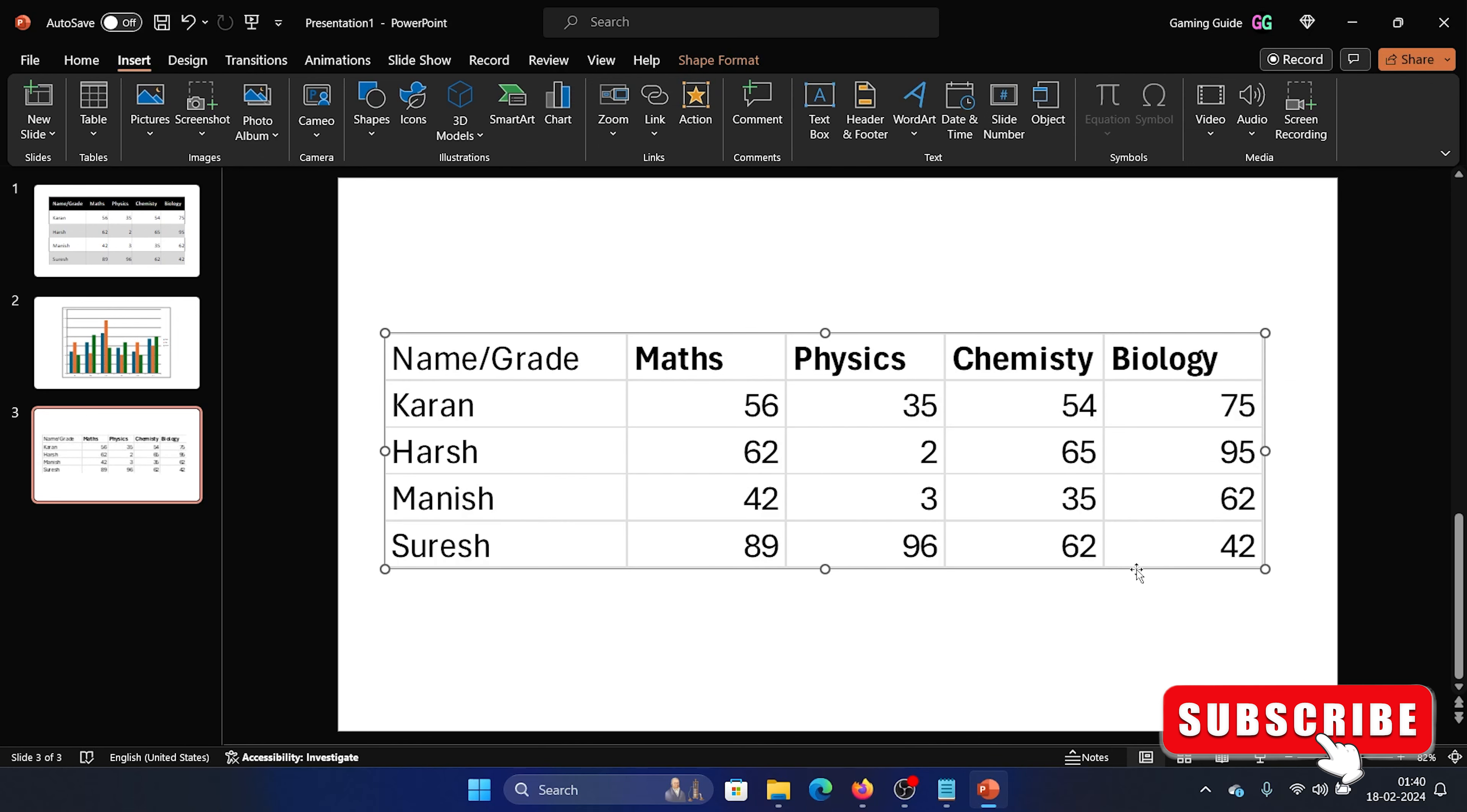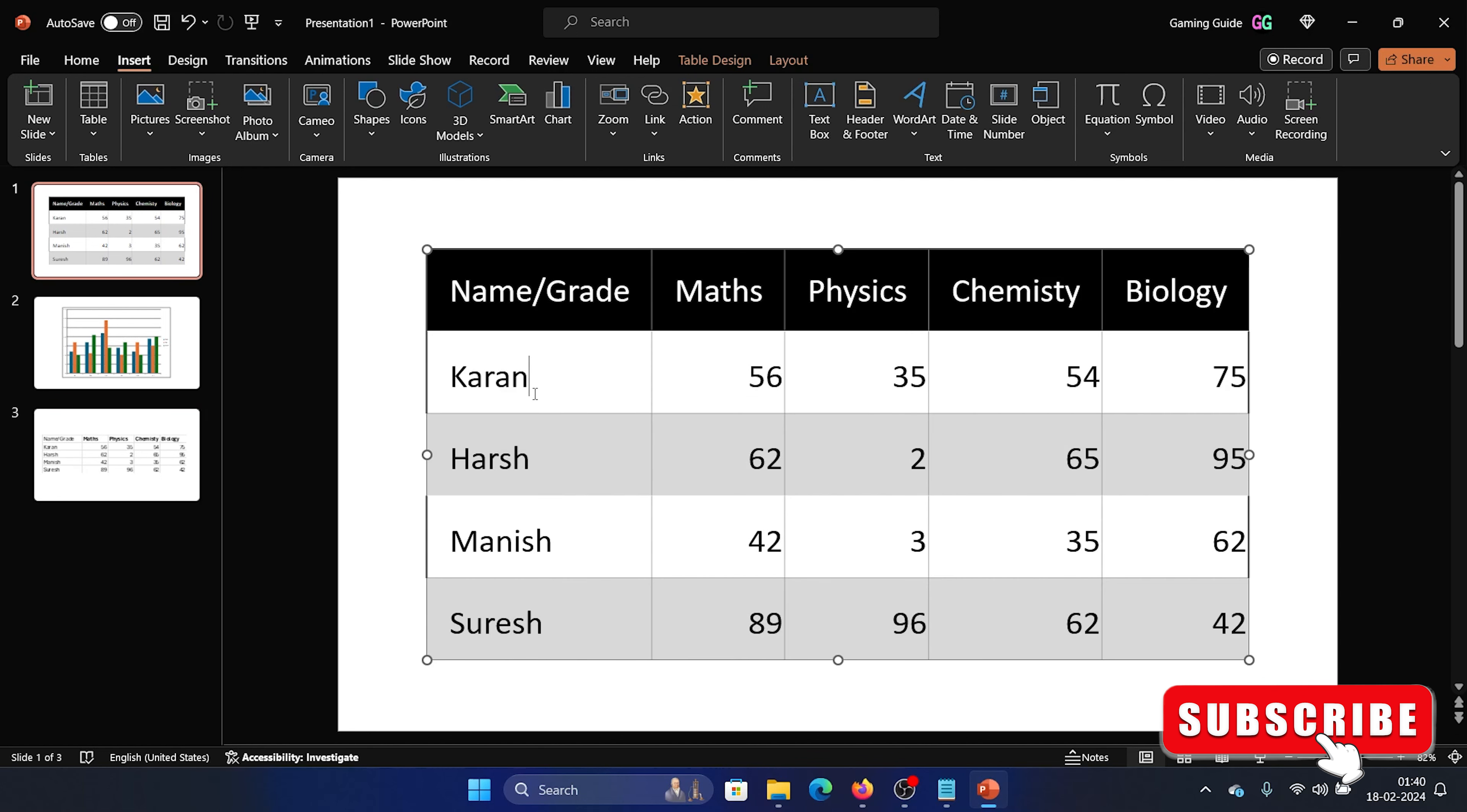Now we can always resize it. Now the best part about this link thing is that you can convert it into charts, you can convert it into tables, you can convert it into infographics, you can convert it into 3D models, you can also convert these into shapes and anything.